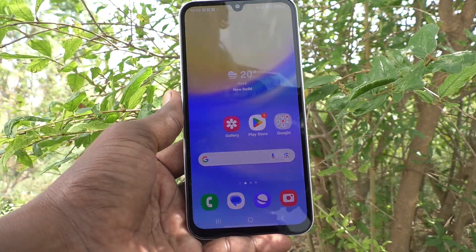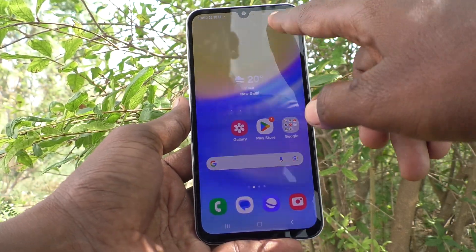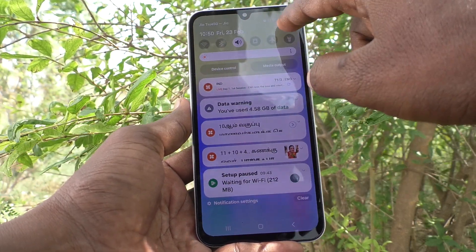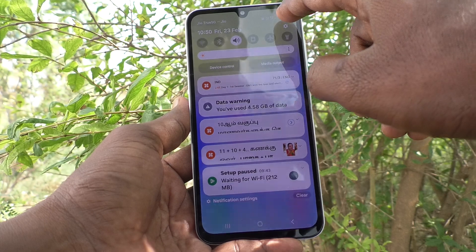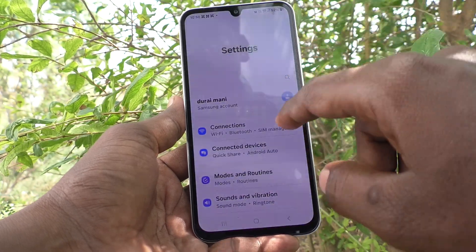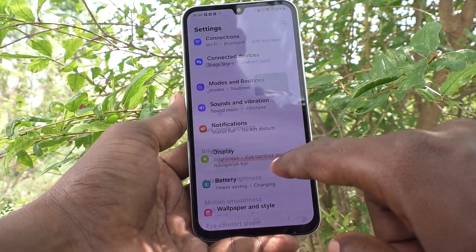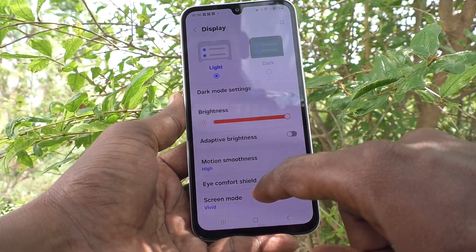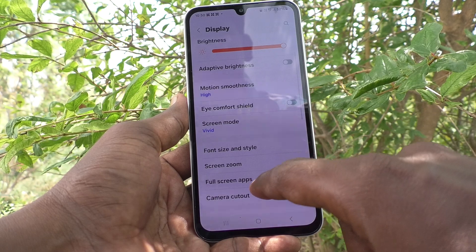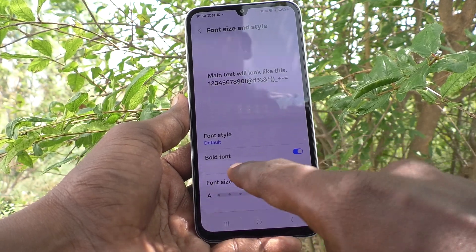First of all, go to settings of your phone. Go to settings, then go to display. Then here select font size and style.